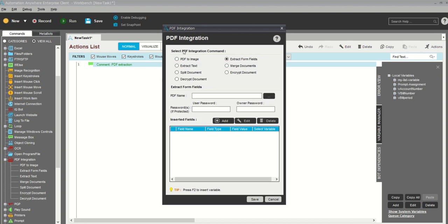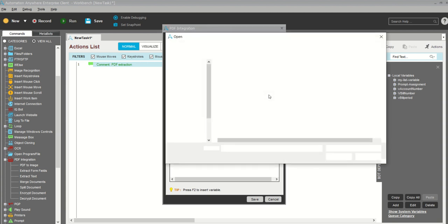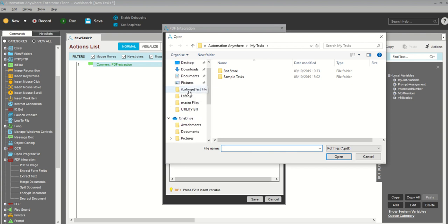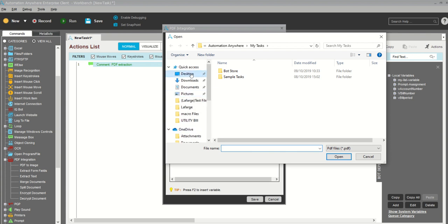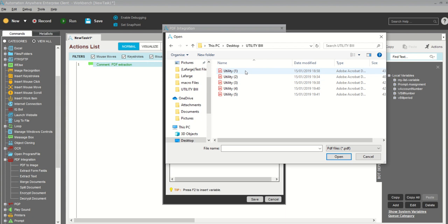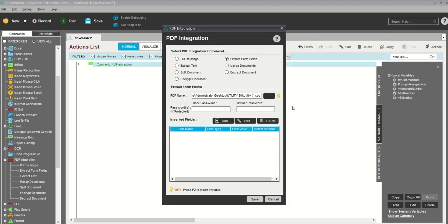This is the PDF extraction field. It has so many commands like PDF to image, extract text, read. I need to give the PDF path. I'll click here. Where is my sample data? My utility bill. Click this one.